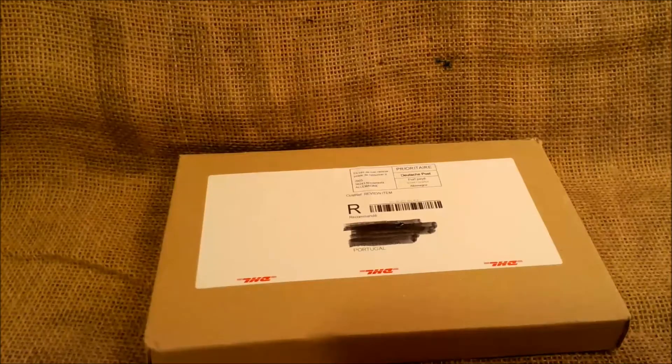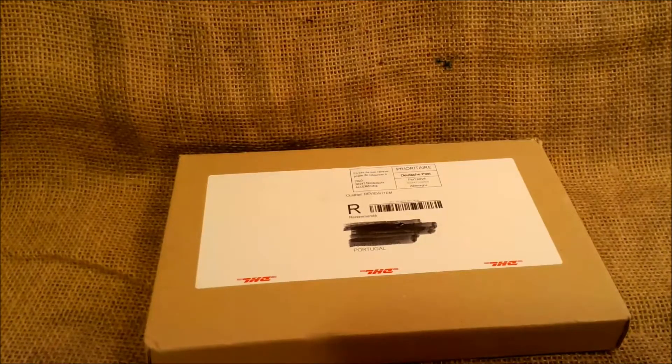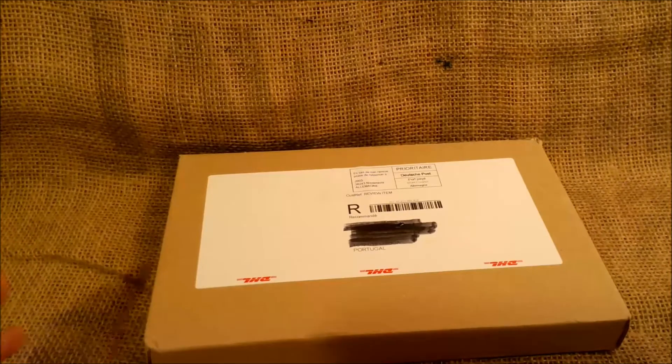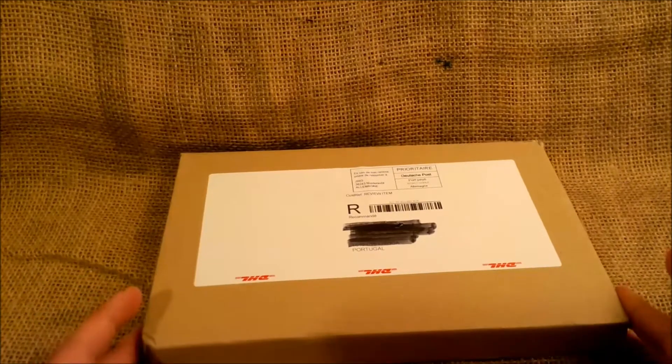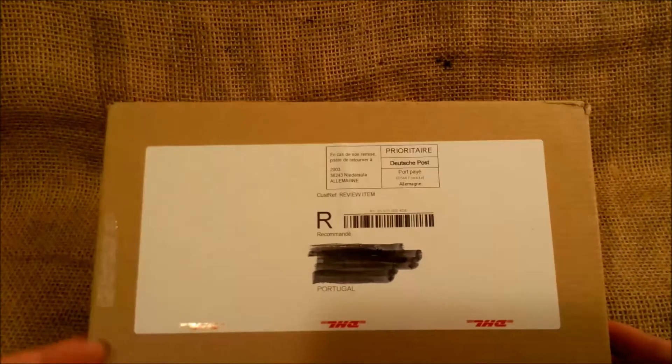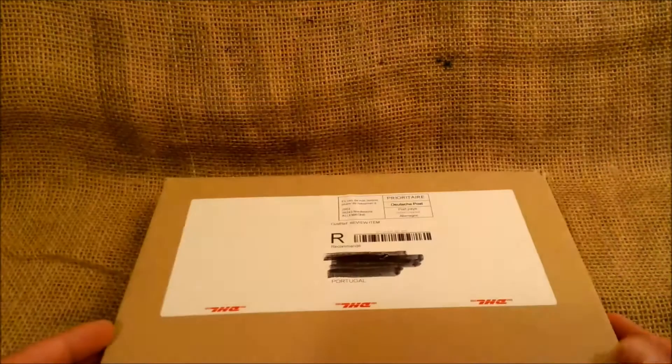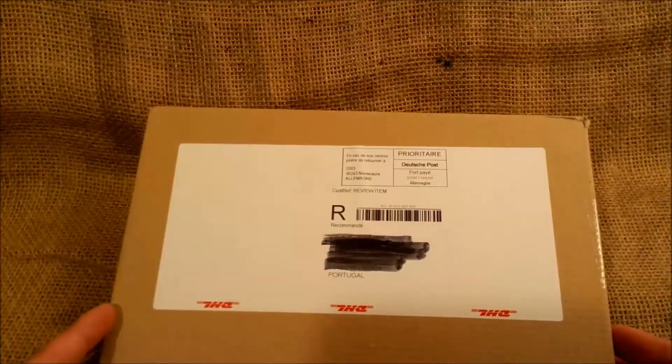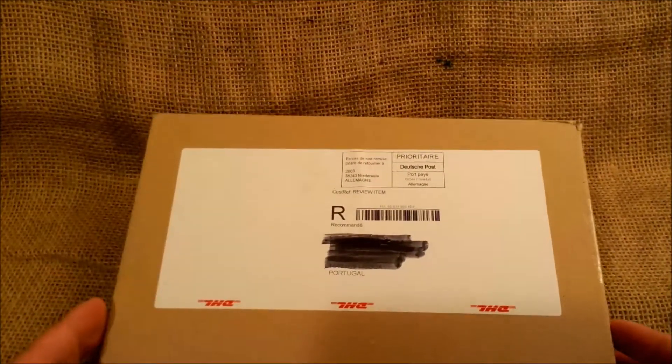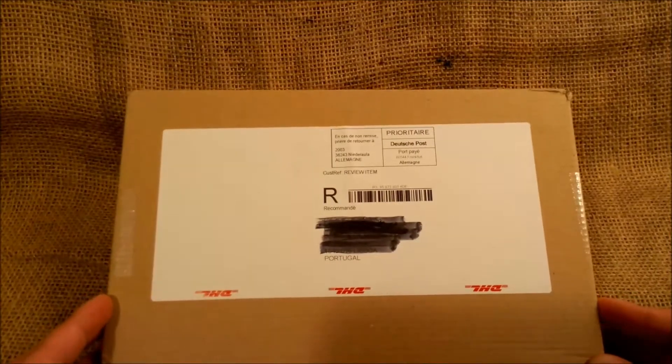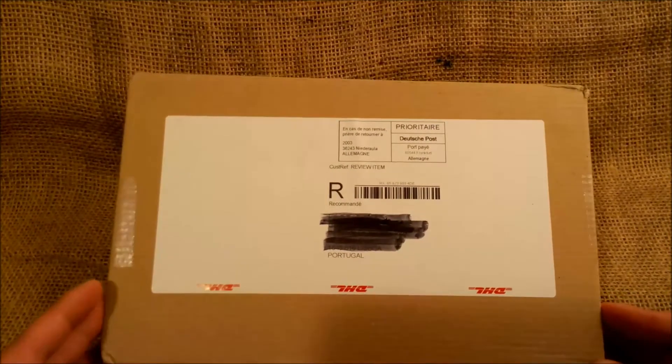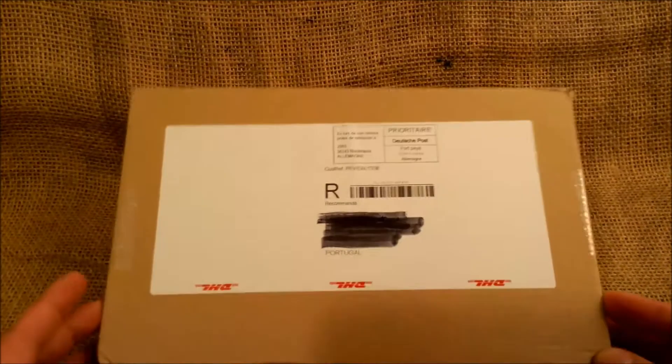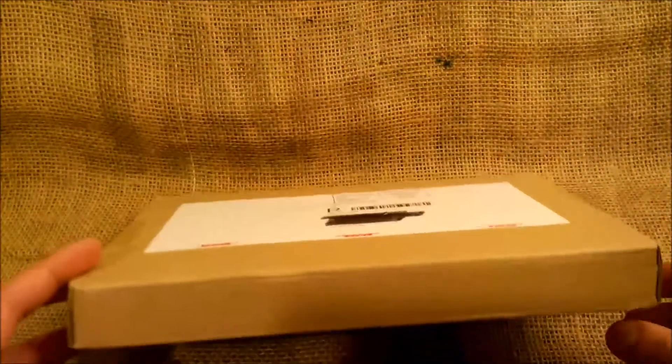Hi, welcome back for another quick unboxing. Today we received this box from Fontoplumo, a store in the Netherlands, and we'll just open it to see what is inside.